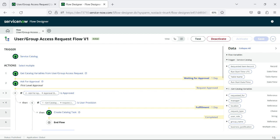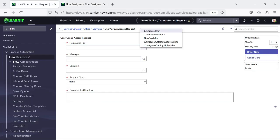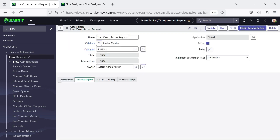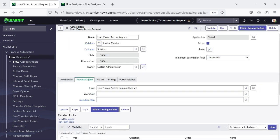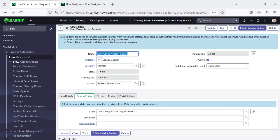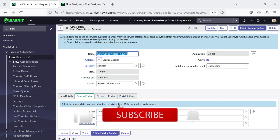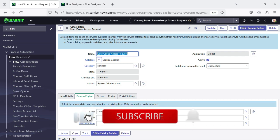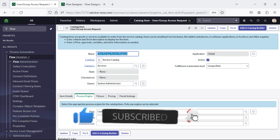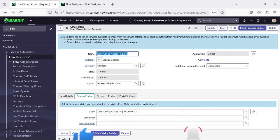All right. So this is the flow and this is our catalog item where we have added our flow. Please provide your comment if you have any questions, doubts, or queries related to the session. For more information, please check the description section under this video. Thanks for watching — stay tuned for more videos. Please do like, share, and subscribe to my channel LearnIT. Thanks everyone.